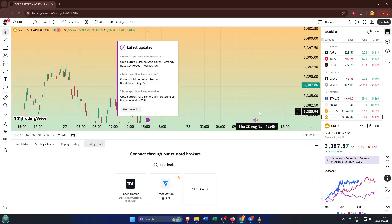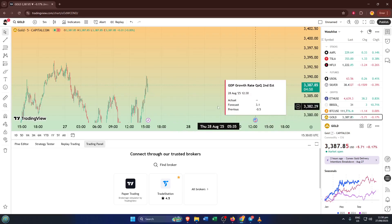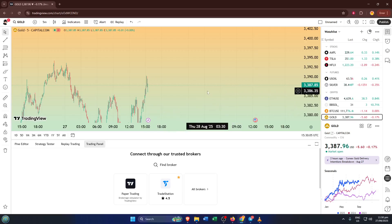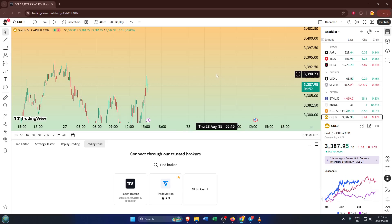This might be a new area you haven't explored before, but essentially, these settings let you display news events right on your charts, making TradingView not just a charting tool, but also a real-time news dashboard. When you enable this, you'll start to see news symbols appearing correlated with different parts of the price action, letting you spot the relationship between news and market moves right away.